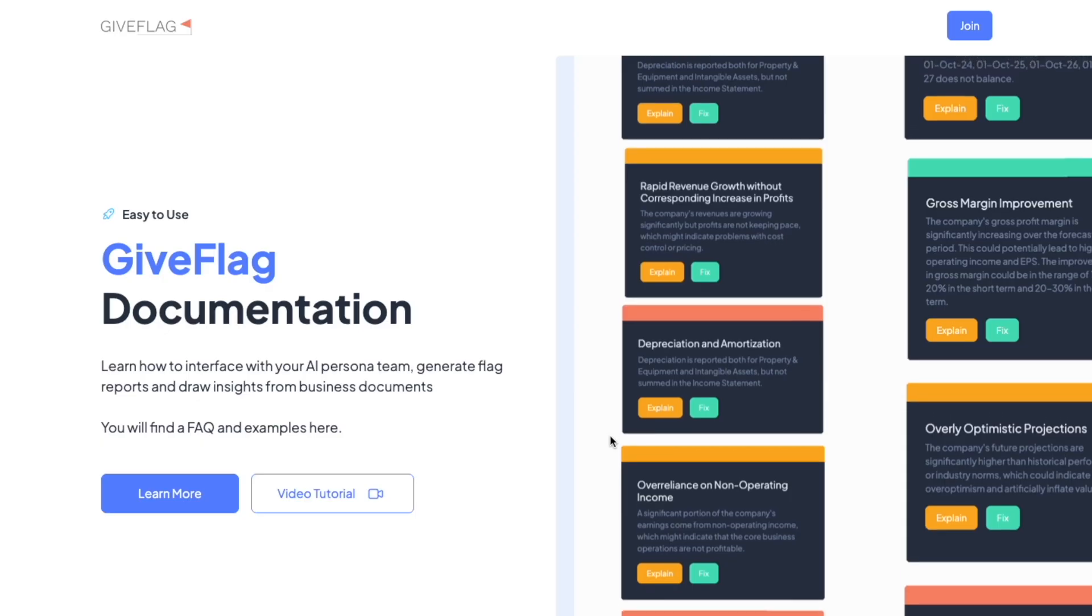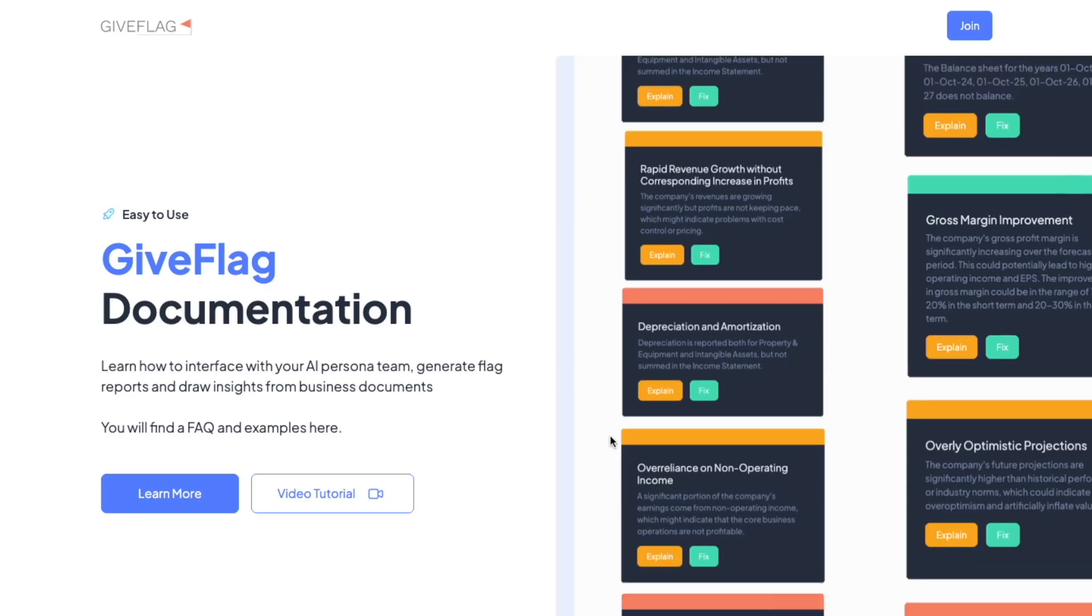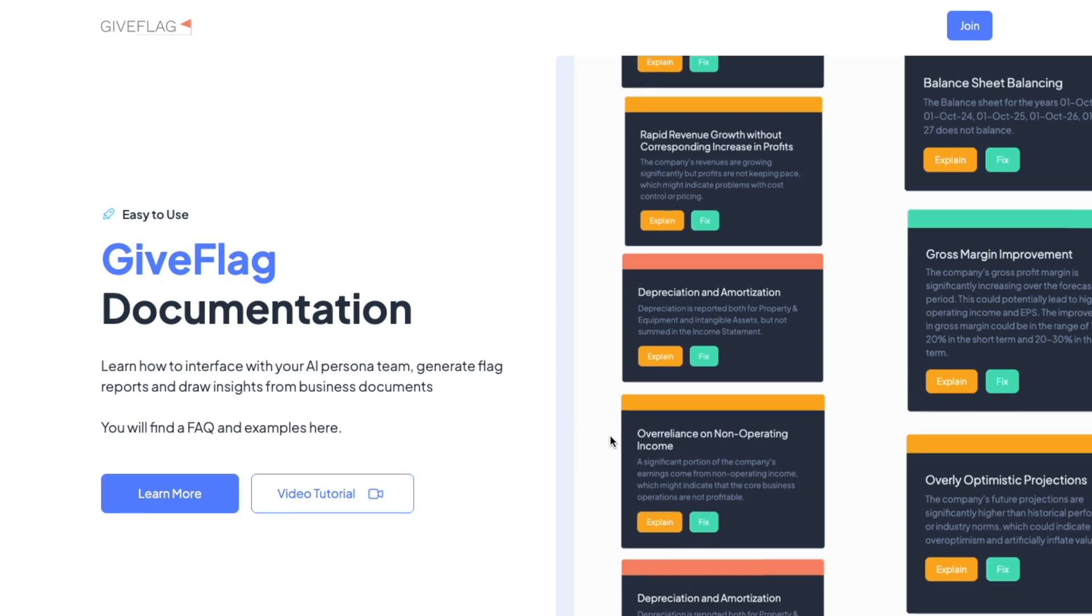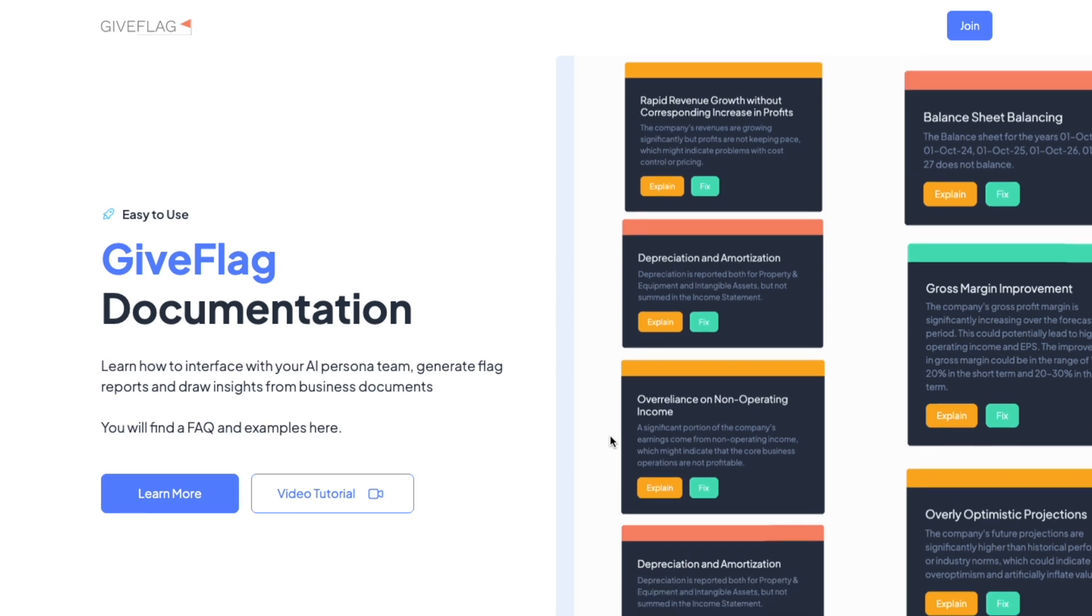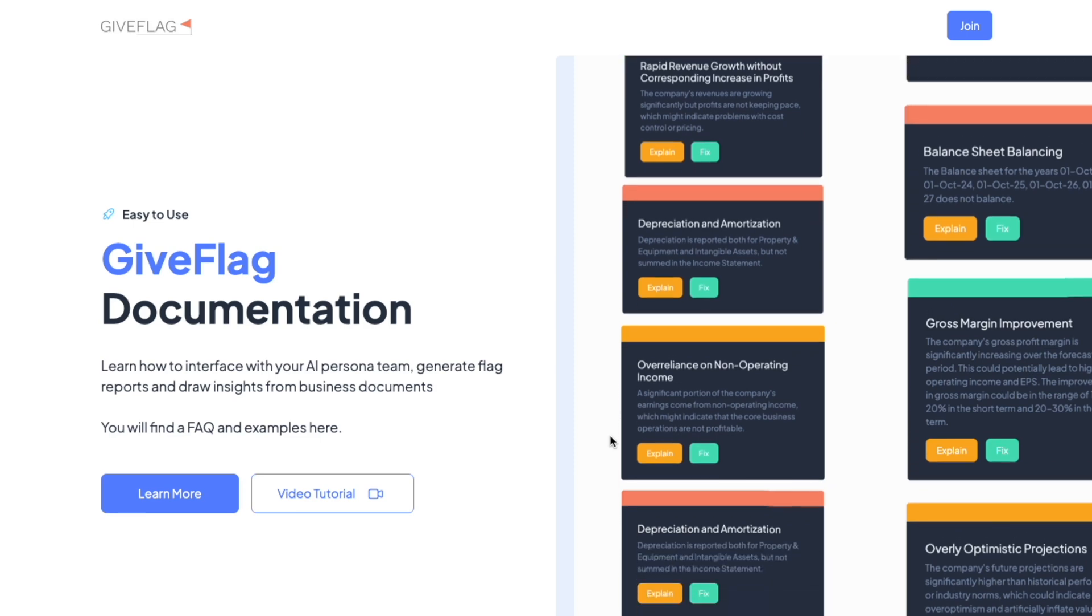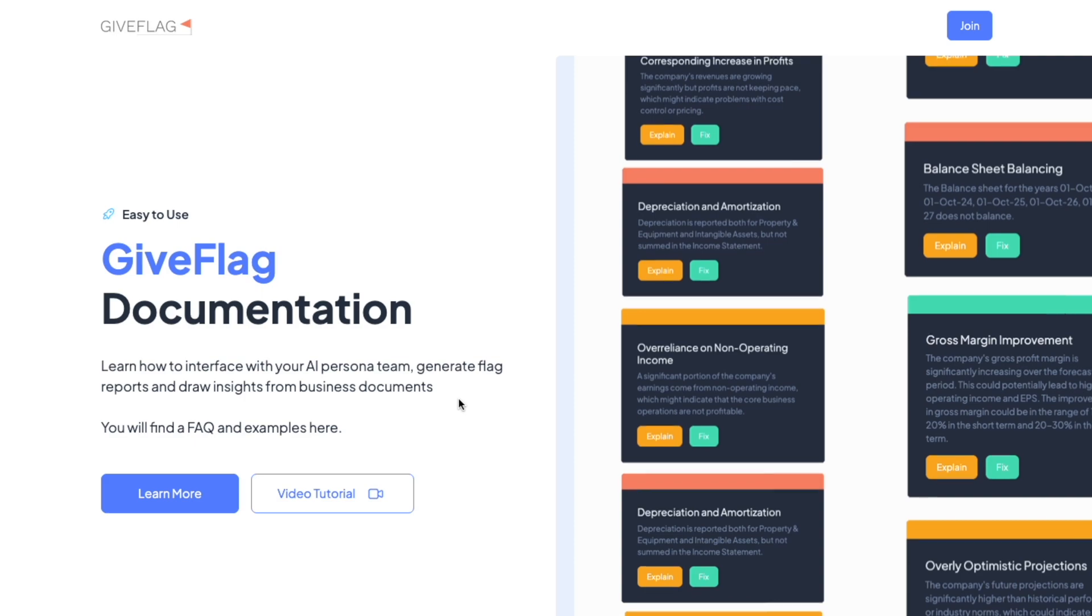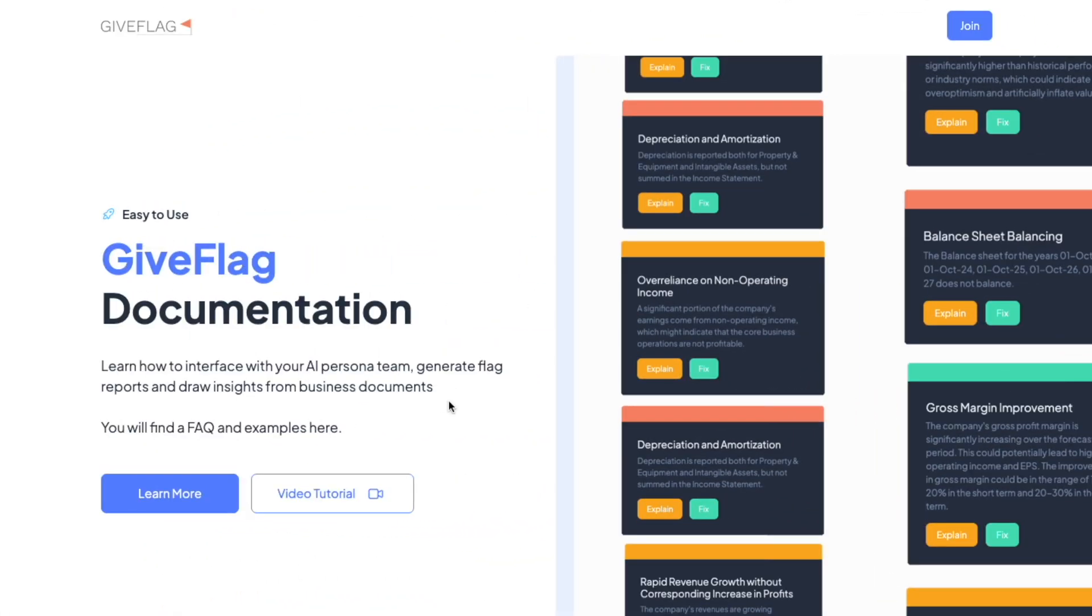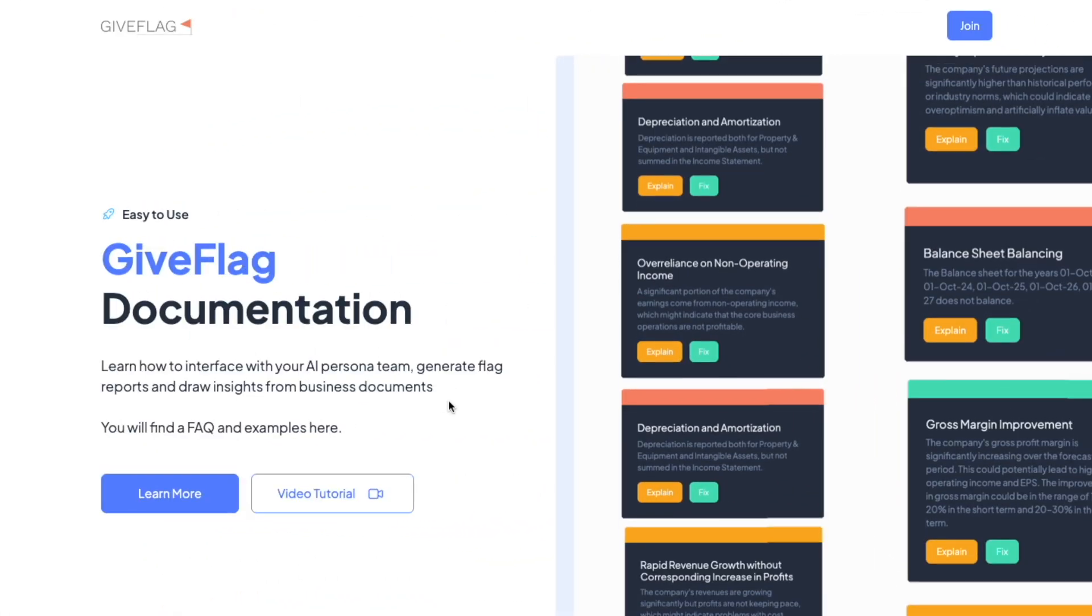You can learn more about how to use the tool most effectively by checking out giveflag.com slash docs. Here, you can learn more as the platform evolves.